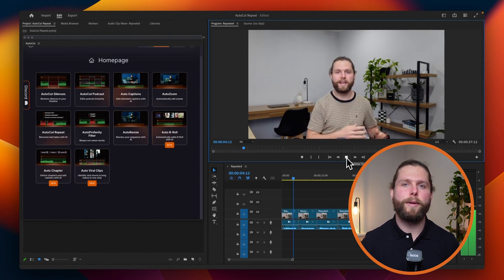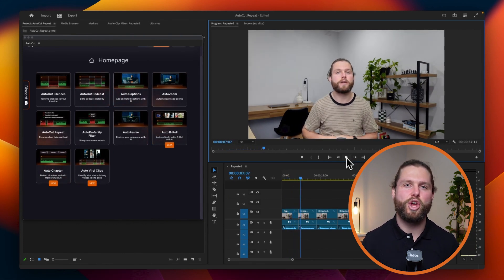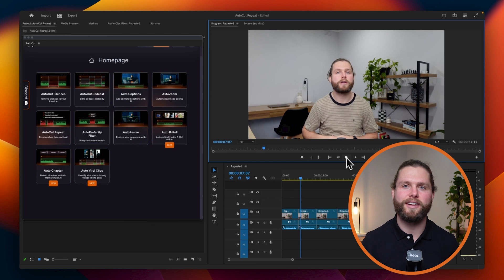Remember, Autocut includes a 14-day free trial with no credit card required. Start optimizing your video edits today.